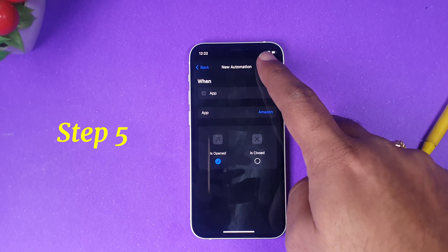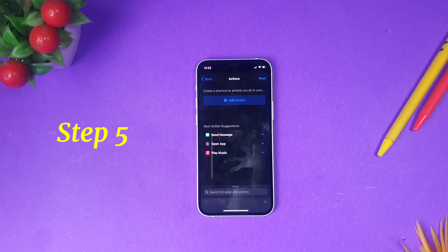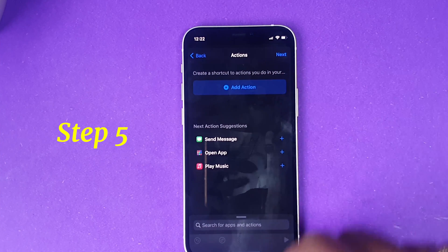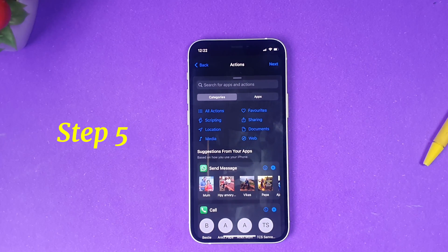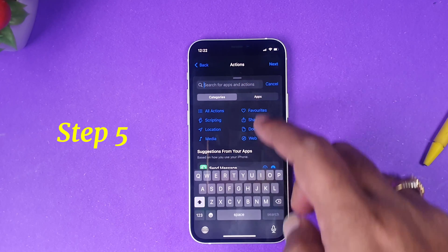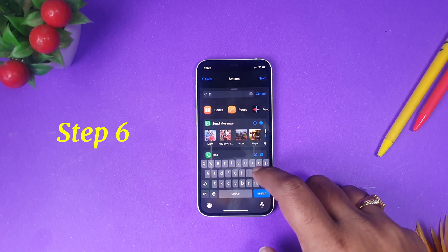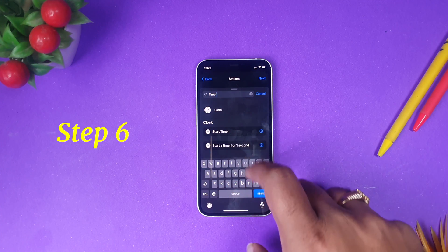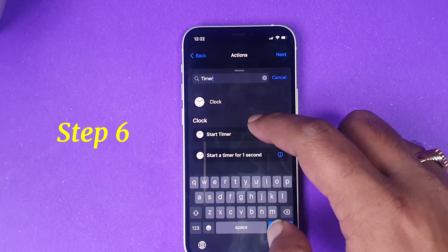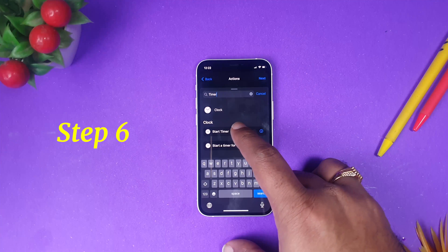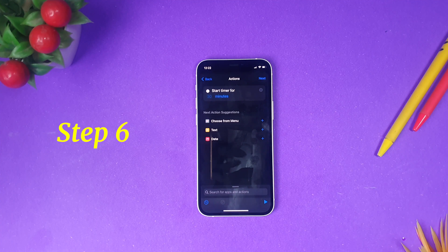After clicking Next, you will see the option 'Add Action' — click Add Action. Here, we will search for timer and select the 'Start a Timer' option. Click Start a Timer.